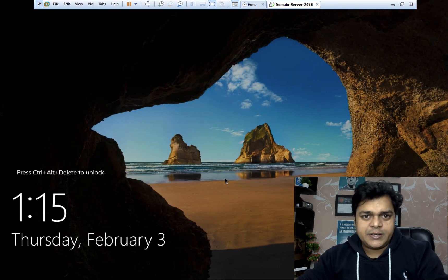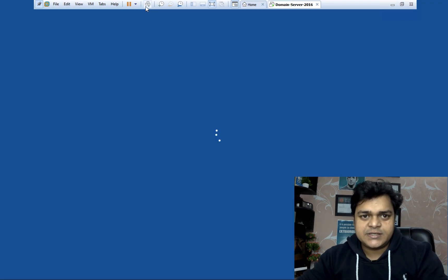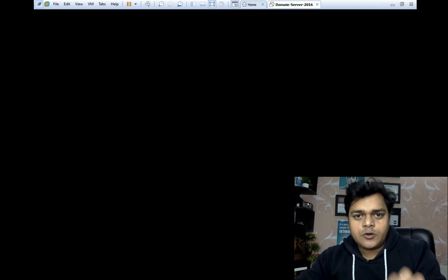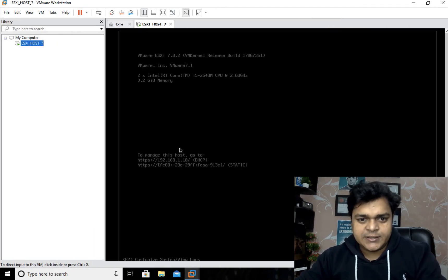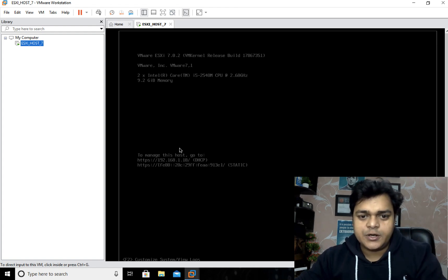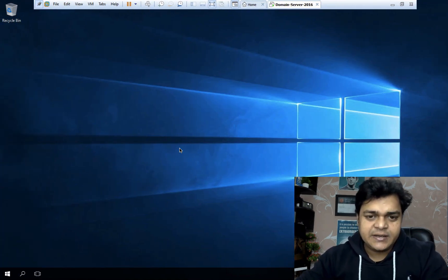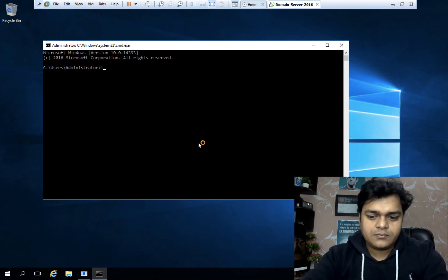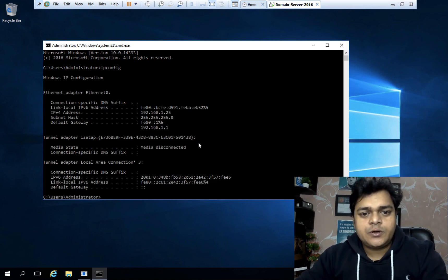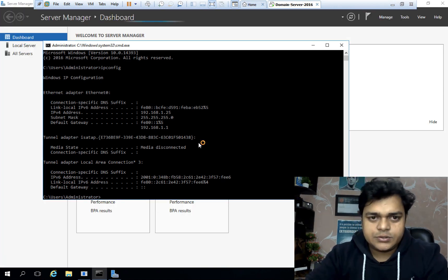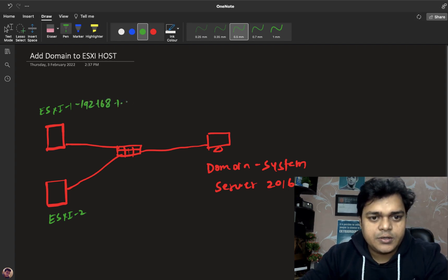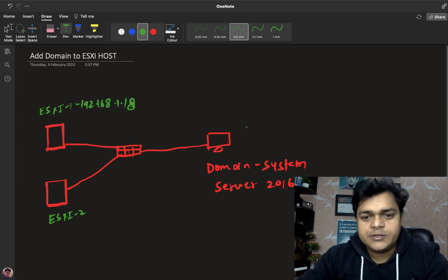I'm going to check the IP address of our domain controller and the IP address of our ESXi, because we are performing a real activity. The domain is class.com. The IP address of ESXi is 192.168.1.18. I want to verify the address of our domain controller, which is 192.168.1.25. So ESXi is at 192.168.1.18 and the domain controller is at 192.168.1.25.